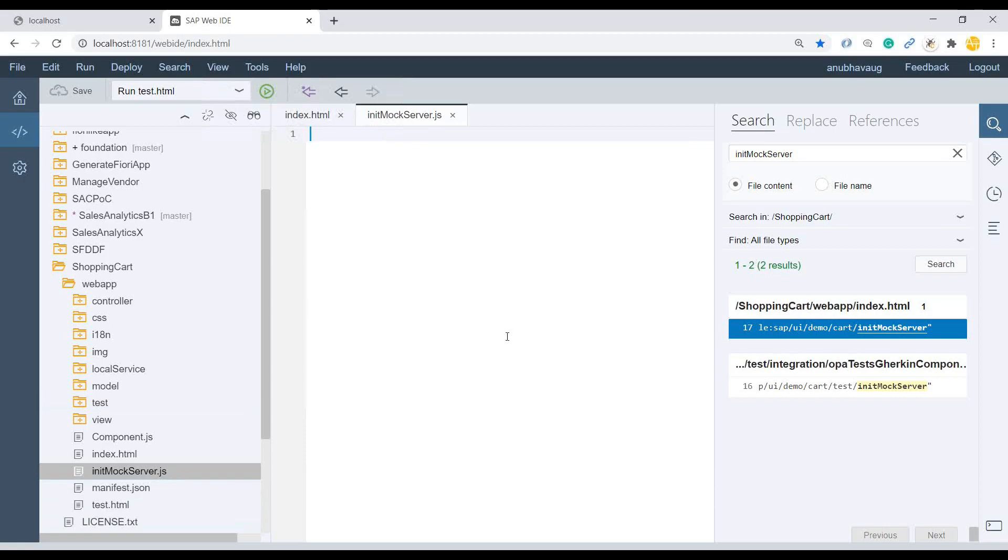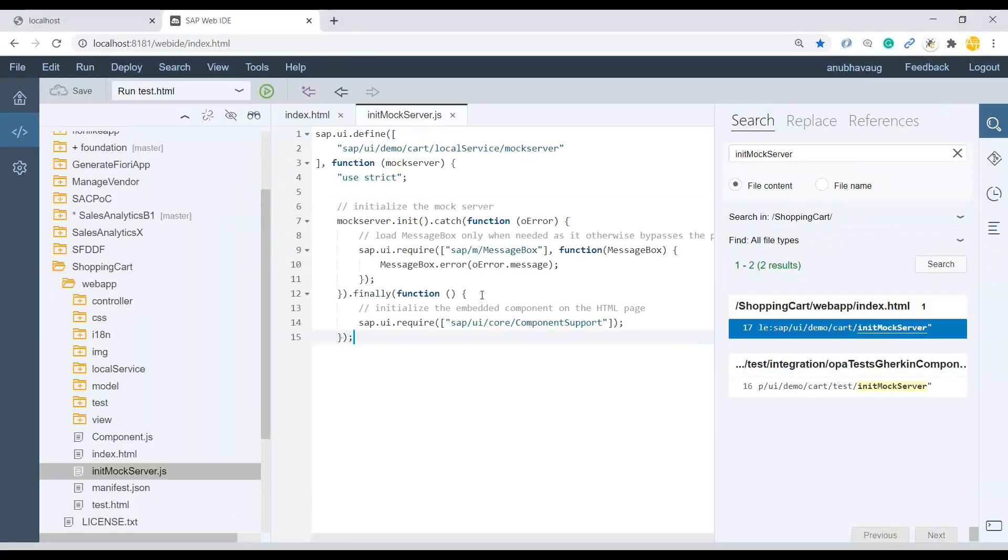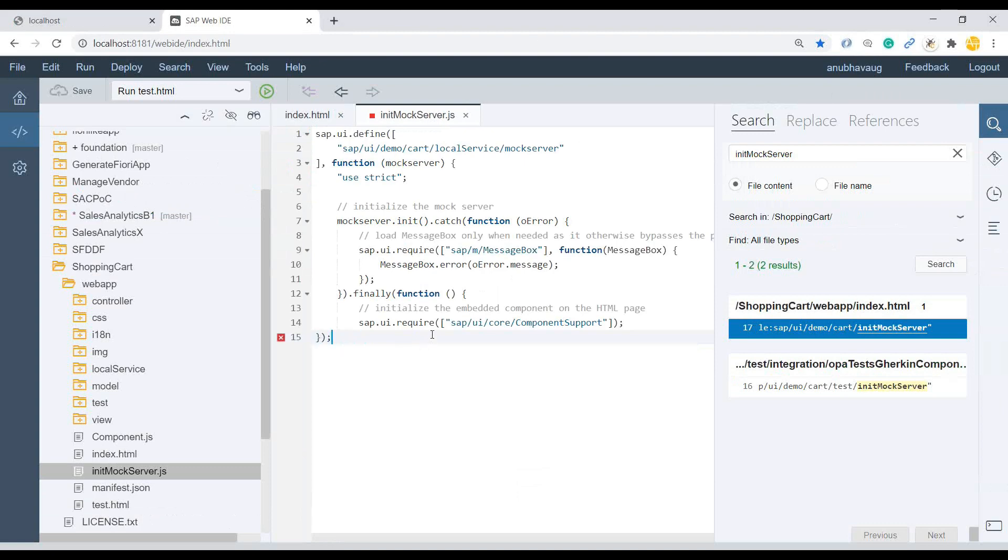I can come back, just copy the content of the file and paste it. So what this is actually trying to do is it's trying to initialize the mock server, which it requires to be able to set up the basic data or respond to the data requests which goes from the application. That is what we are trying to do here in this code.